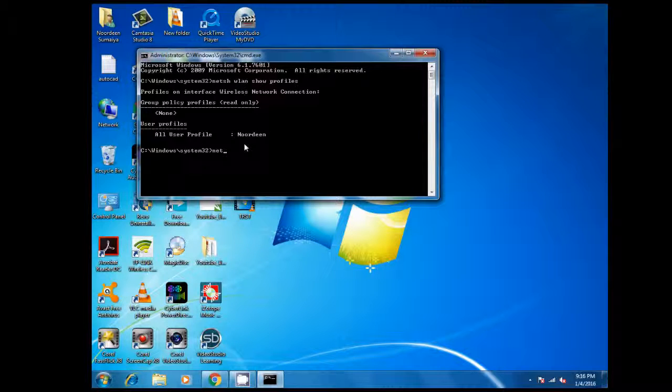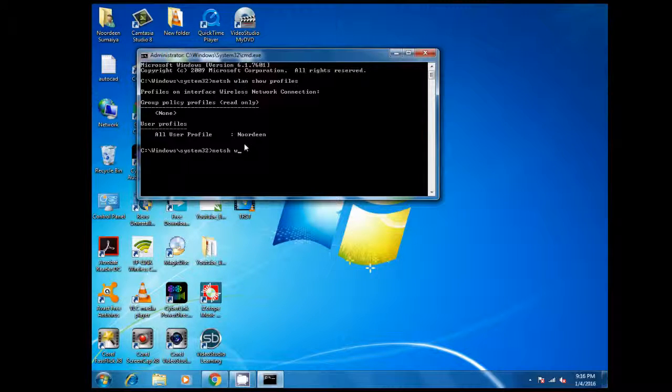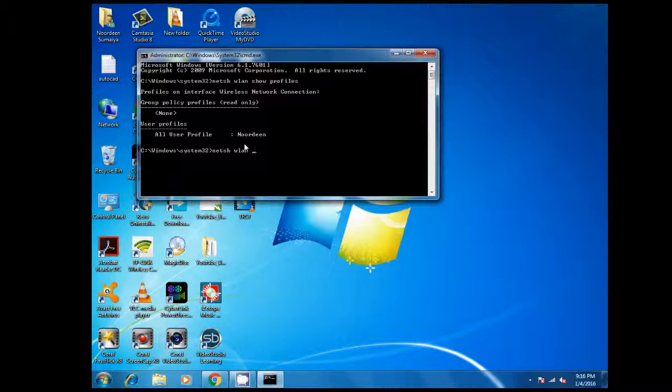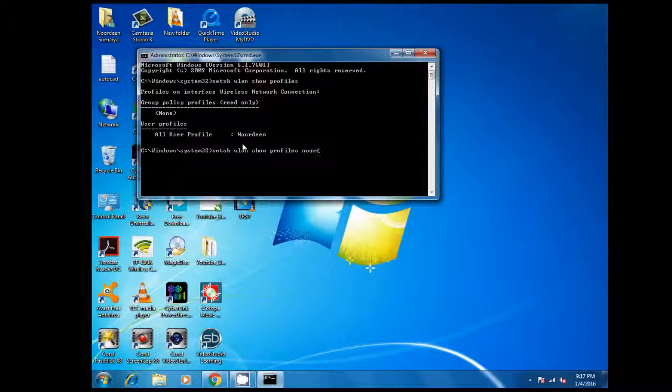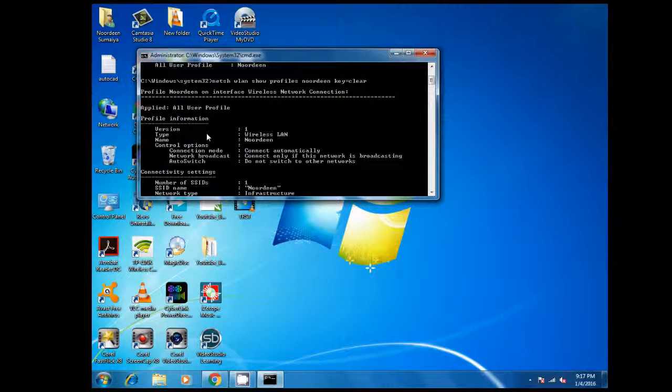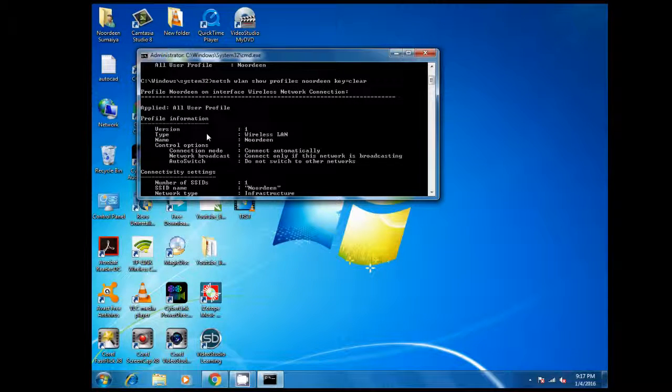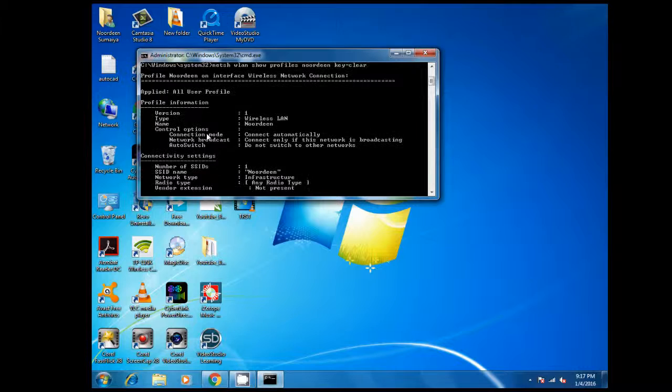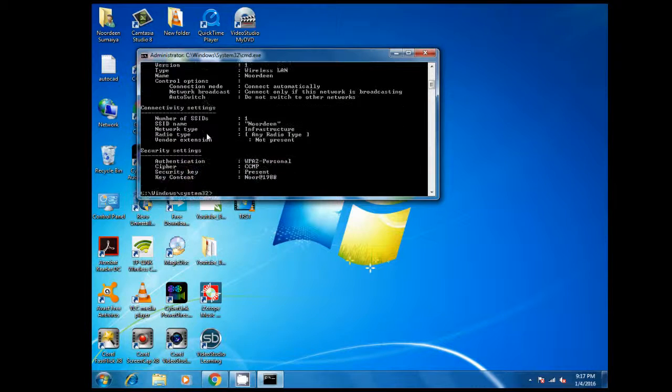Netsh wlan show profile, then key equal to clear. And here is the result. Now just go to the security settings.